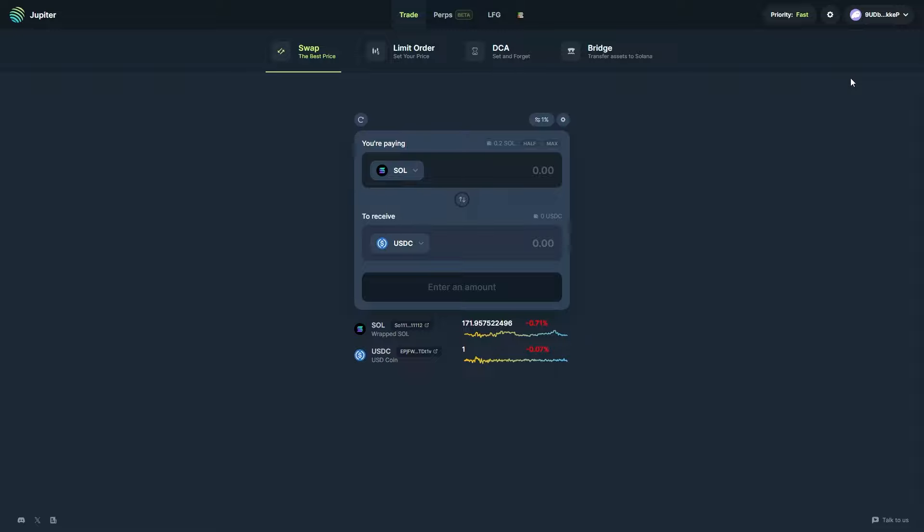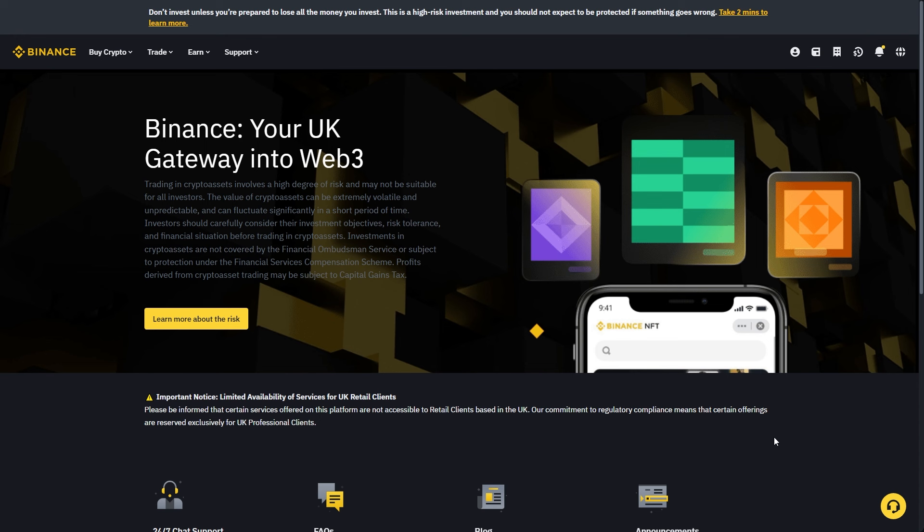So how do we actually go about cashing out this Solana from our Phantom Wallet so that we can send it to either a different wallet or to an exchange? To cash out the Solana, it's actually a very simple process, but we first have to choose where we're trying to cash out to.